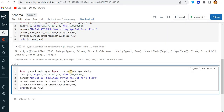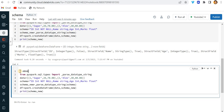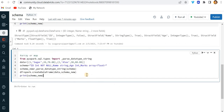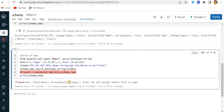The third example is when we need to use complex types like array or map. For instance, one student can have multiple marks in multiple subjects, so I need to make the marks column an array format. I'll update the schema string to use `array<float>` for marks and run this.